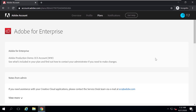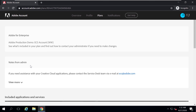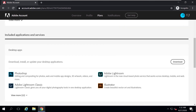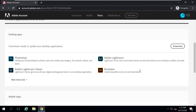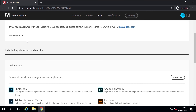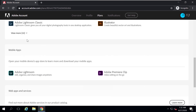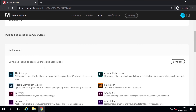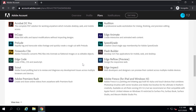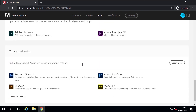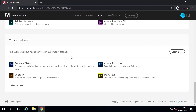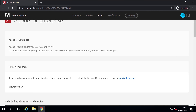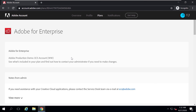Clicking View Plan shows all the applications currently included with my plan — desktop applications and other services included with my current Enterprise plan. That is it for setting up single sign-on for your Creative Cloud account.